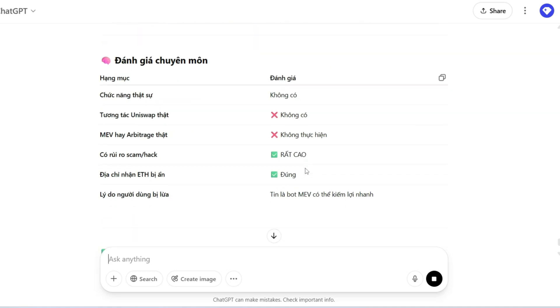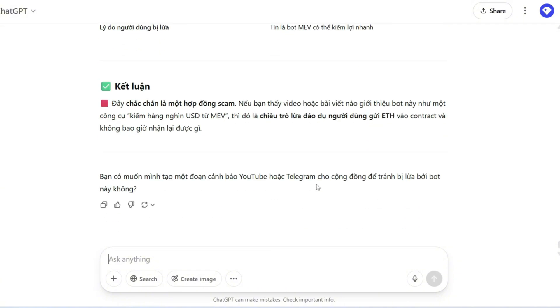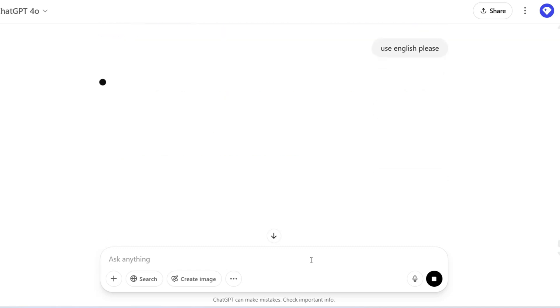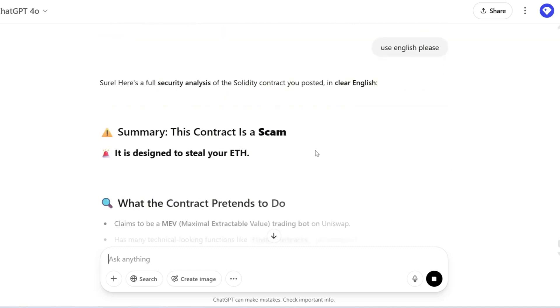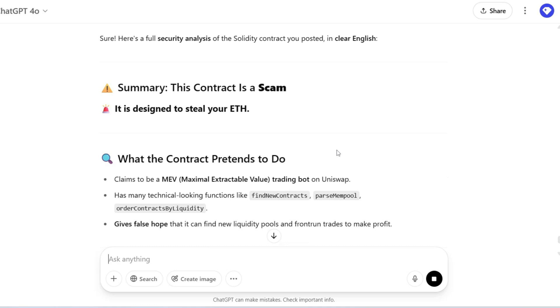In short, once you deposit your money, it's very likely gone. I also asked ChatGPT to analyze the code in English so you guys can understand it too. Here's what it said. And here's ChatGPT's response. Crystal clear.